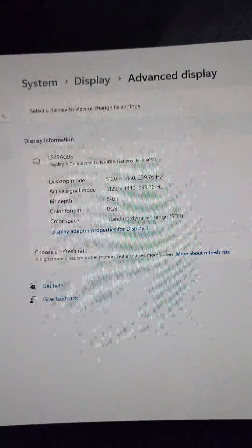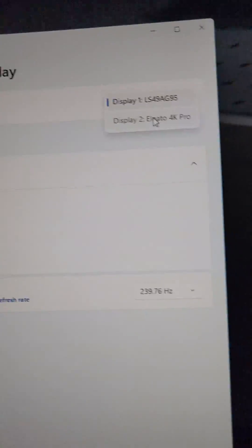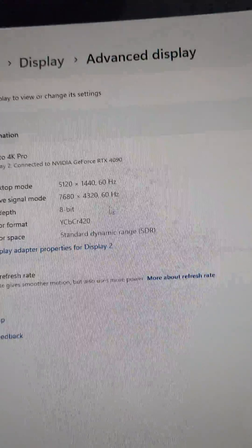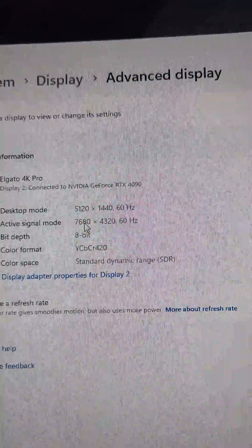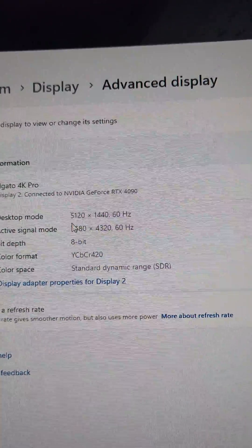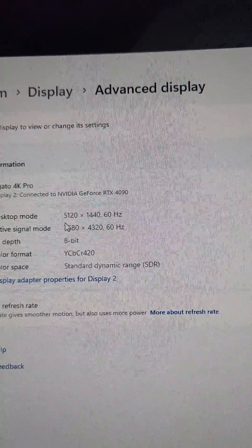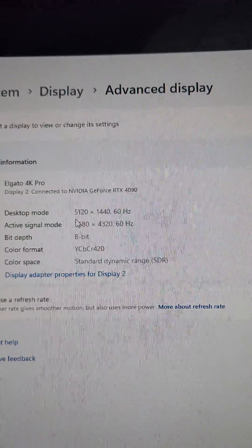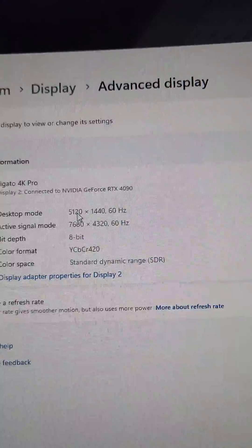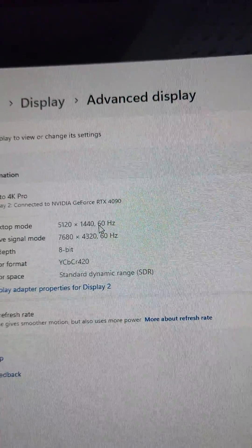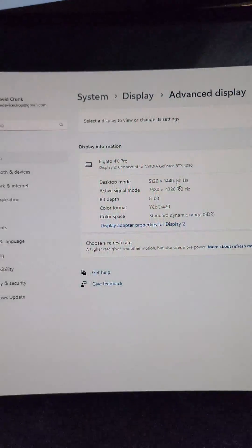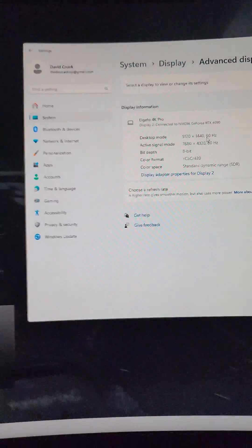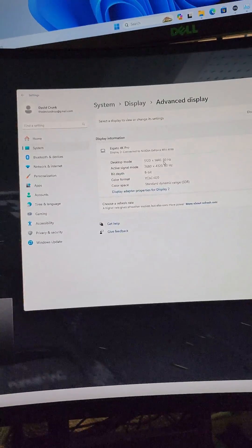Now over on the Elgato Pro, you can take a look at its active signal which is 7680 by 4320, and I have my native resolution here. It only needs to capture at 60Hz — no need to go any higher than that.